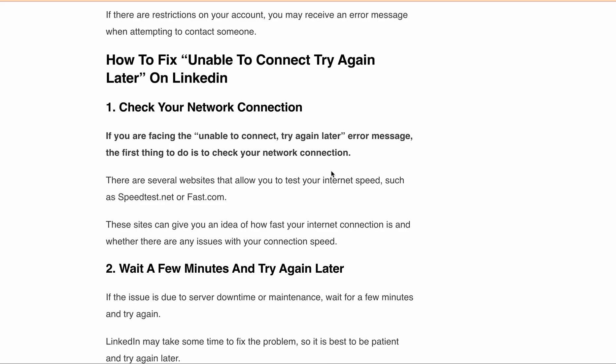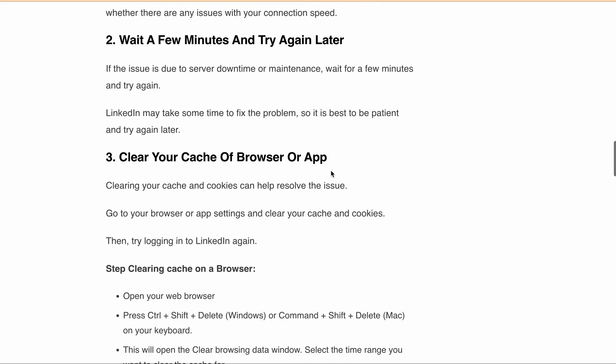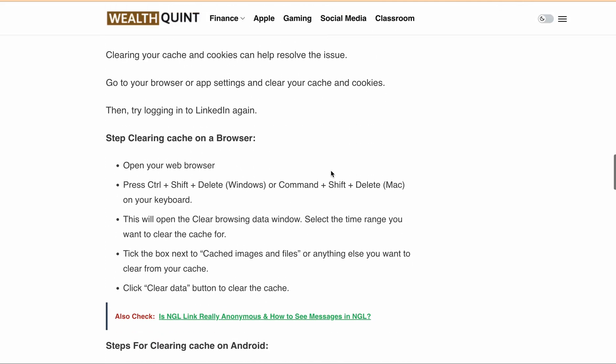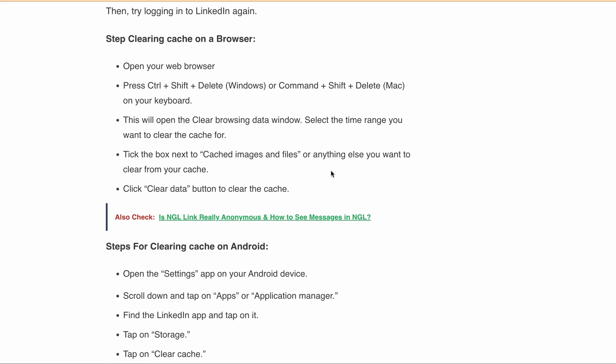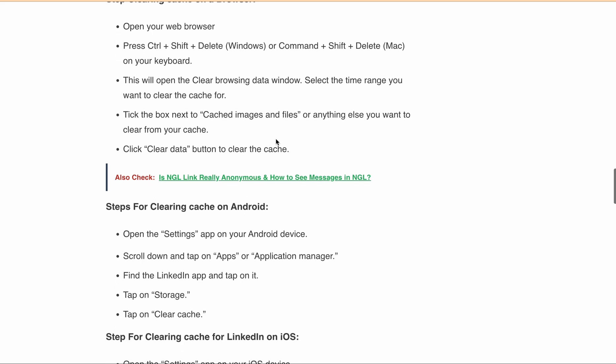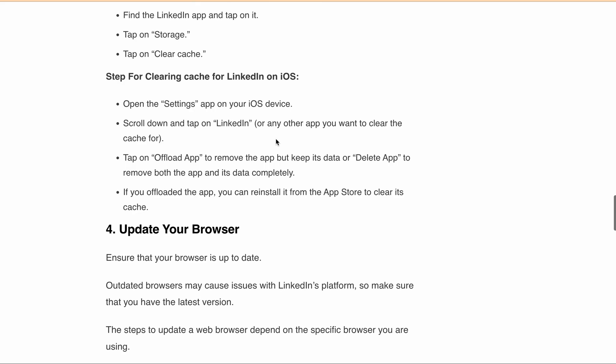Also, sometimes clearing your cache and cookies can help you resolve this issue. In this article, we mentioned all the steps for clearing your cache in browser, in Android, in iPhone or iOS. I'll put this article link in the description.